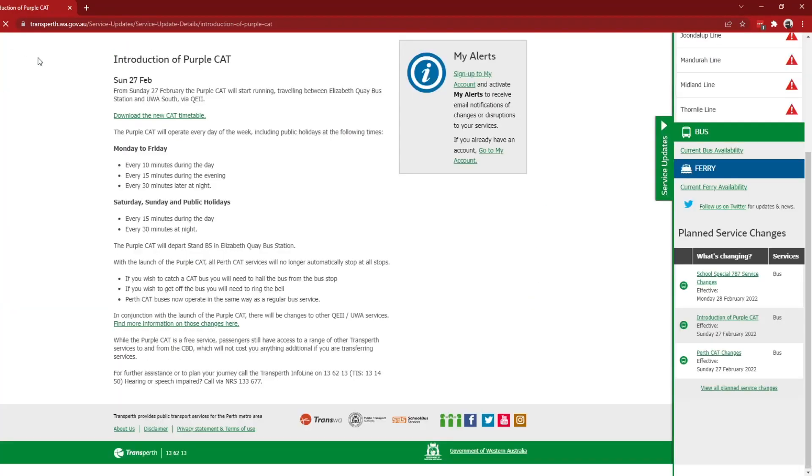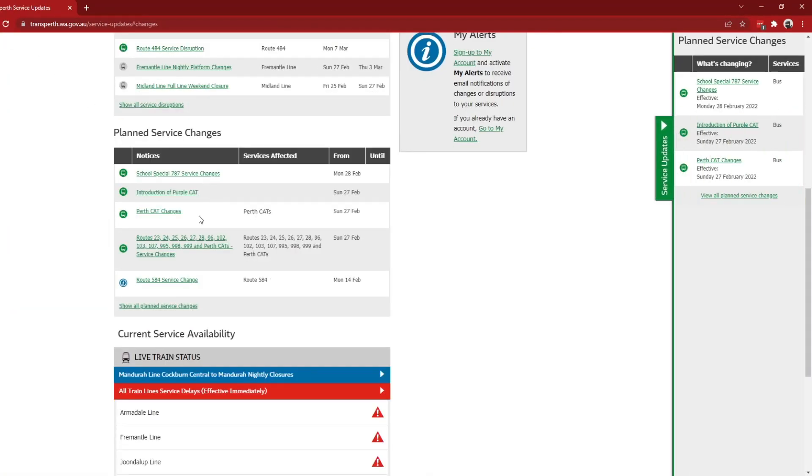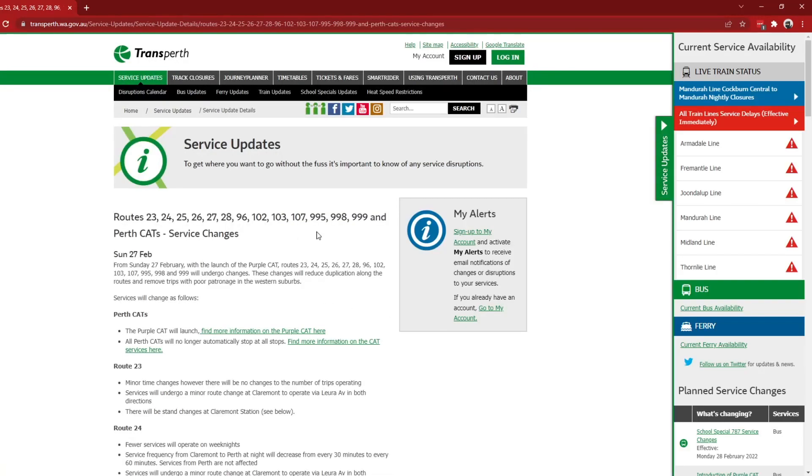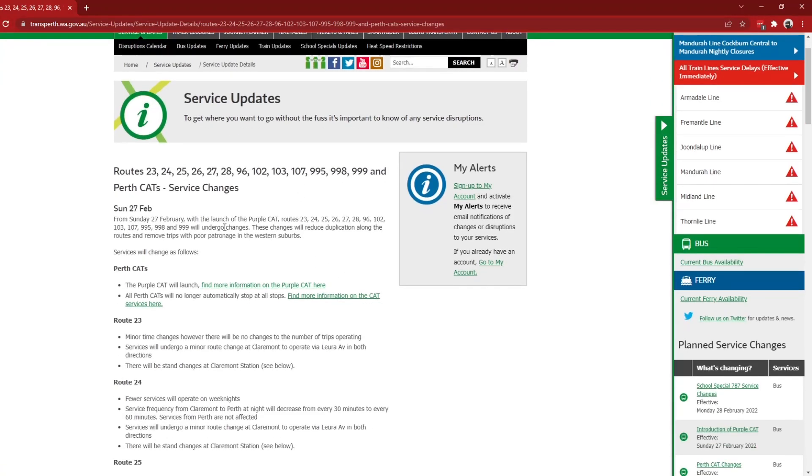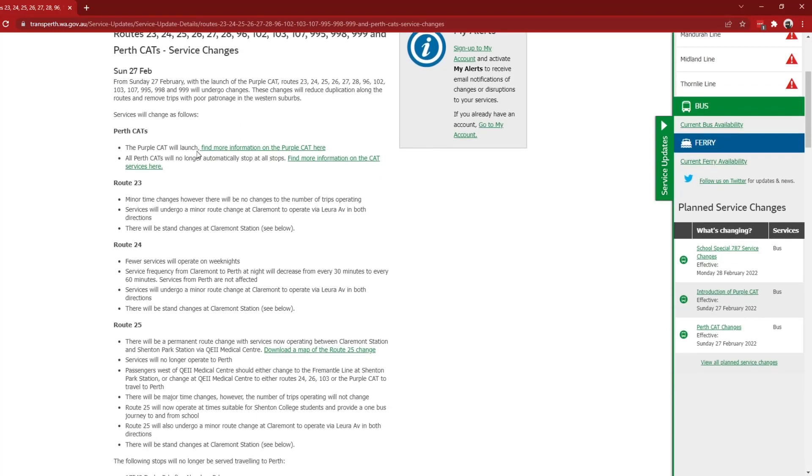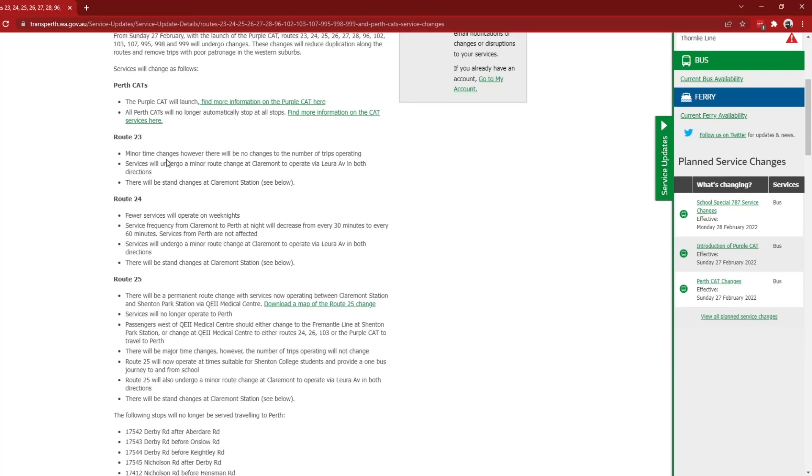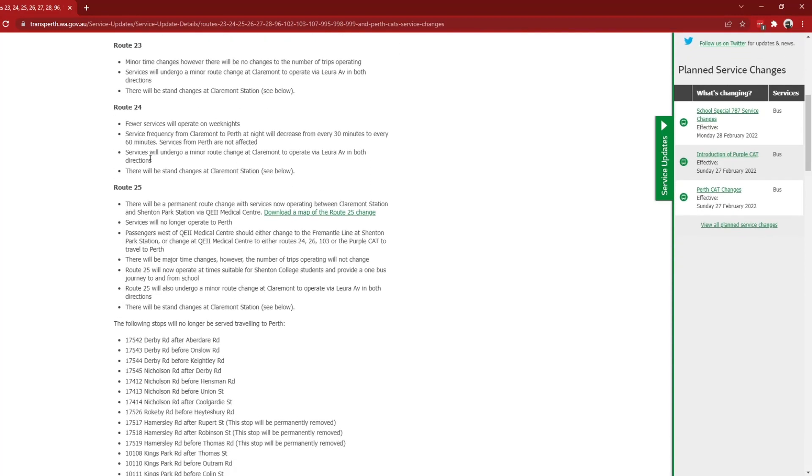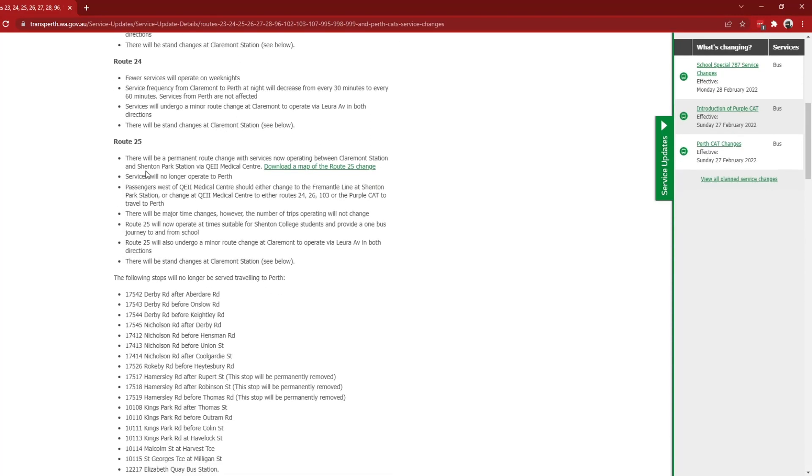If we go back, we are now going to get western suburbs service changes. Of course, so as you can see with the launch of the purple cat, these routes will undergo changes to reduce duplication along the routes and remove trips with poor patronage. So route 23 is not changing much, 24 is getting a few less services, but here route 25 will no longer operate services to Perth and will now terminate at Shenton Park station, which means that Shenton Park will now have a new regular bus service there.